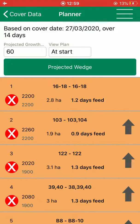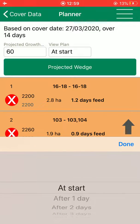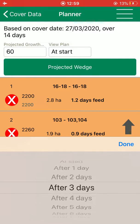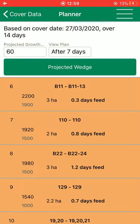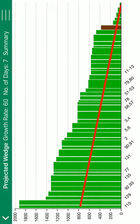Next I need to select the number of days where I want to see the projected wedge. So I select view plan and I want to see the projected wedge after 7 days. Then I select projected wedge and this is what my wedge is going to look like in 7 days time.